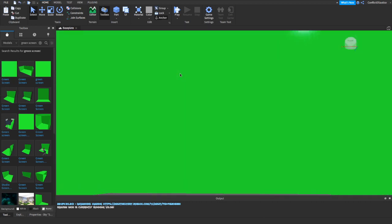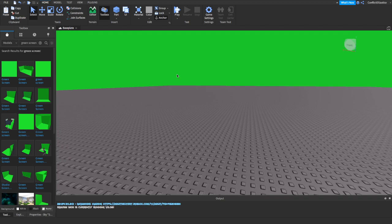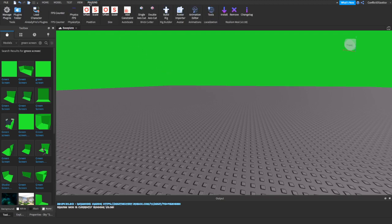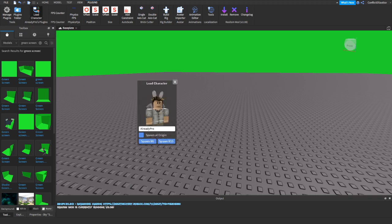If it's the right green screen model, your sky should now be green. Now go to the Plugins tab at the top and click on Load Character. Before we do anything here, we're going to go to our Roblox avatar page to customize the character.